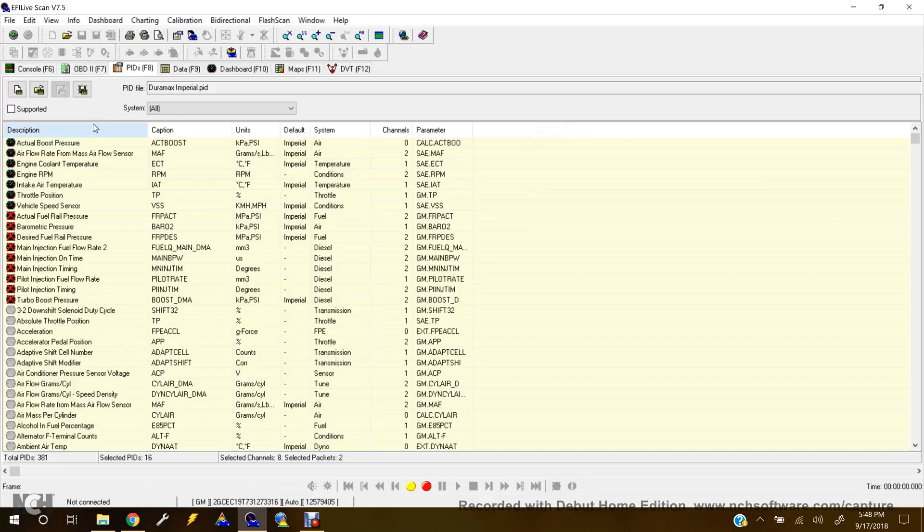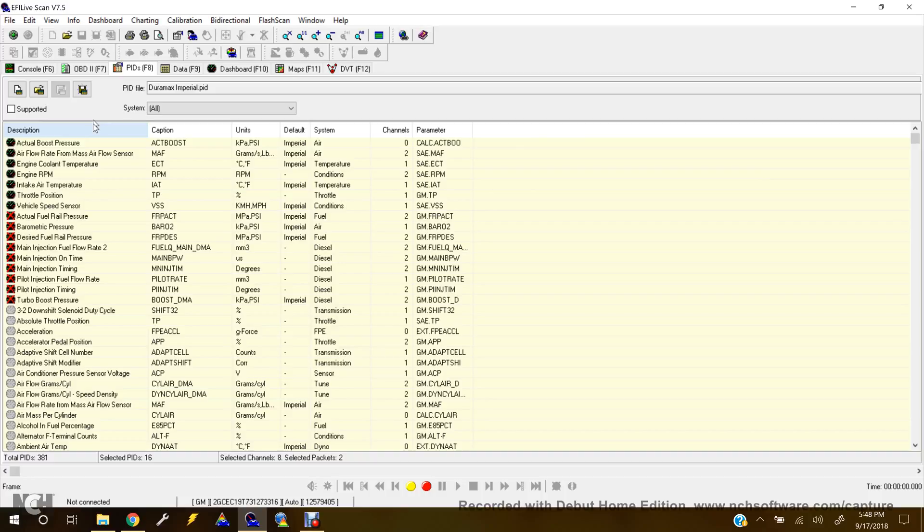First off, make sure your V2 or V1, whatever you're using, is connected to the vehicle and also connected to your laptop via the USB port. Once you're sure all that's connected, go up here to the green circle.